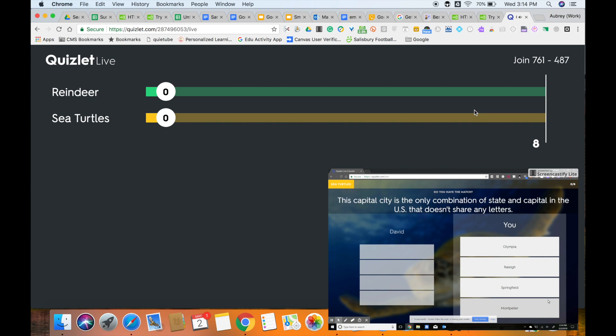For each team, they will have the same question, but each team member will have different answers, different set of answers and it will become the job of the group to find which screen, which member of the group has the correct answer.